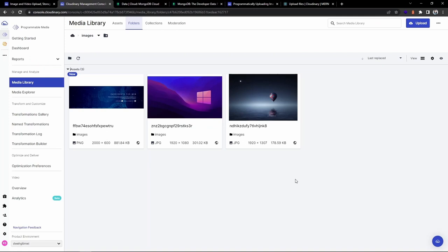That's all about the video guys. This is how we make use of the Cloudinary service to upload images and videos inside a MERN stack project. I hope you find this video helpful - do like and subscribe to the channel. Thank you for watching, we'll meet in the next video. Until then, take care, bye.